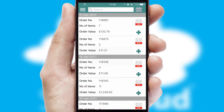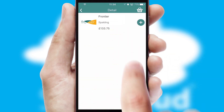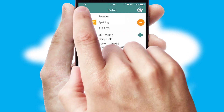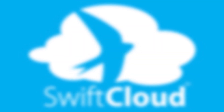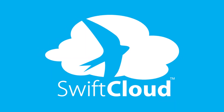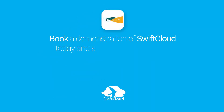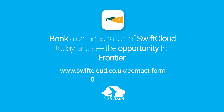A full and complete order history is available in the app and for time-saving purposes, you can even reorder from previous ones. SwiftCloud is a proven platform used by companies with a turnover of 1 billion and can be live for your business in 6 to 10 weeks. So book a demonstration of SwiftCloud today and see the opportunity for your business.